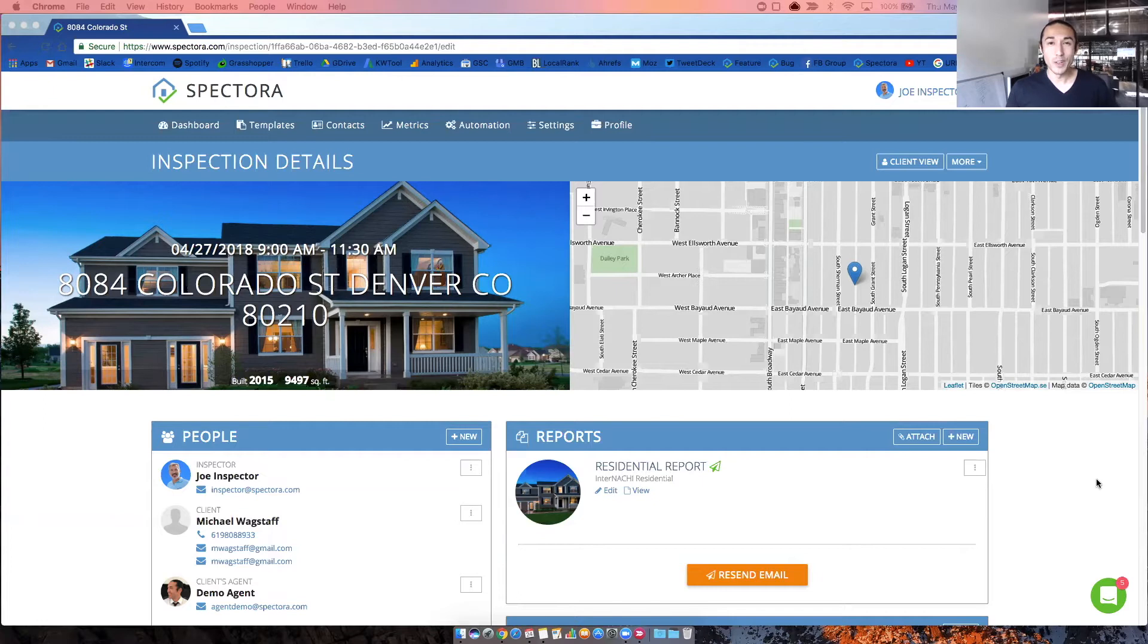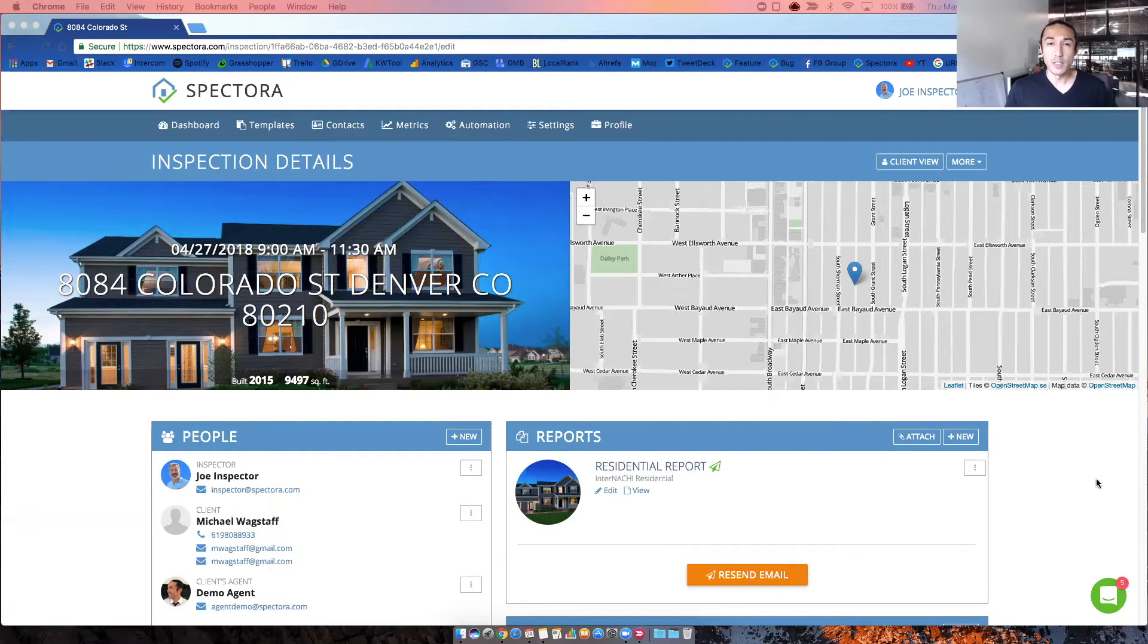Hey there, Kevin with Spectora here. You're on the Inspection Details screen, so I'm going to give you a quick walkthrough of how to use this page and all the different features on it.